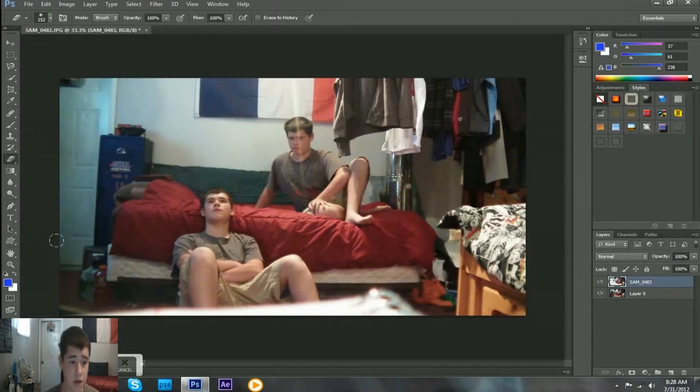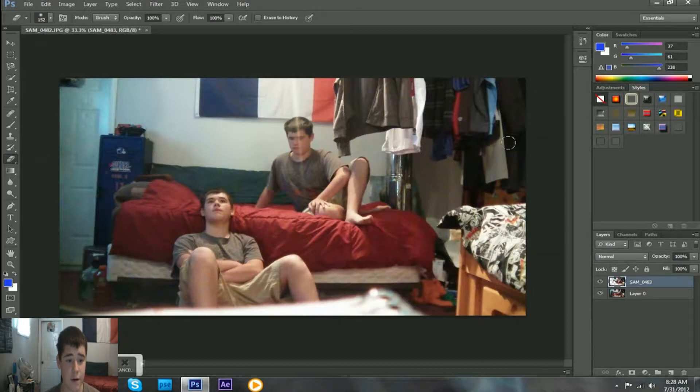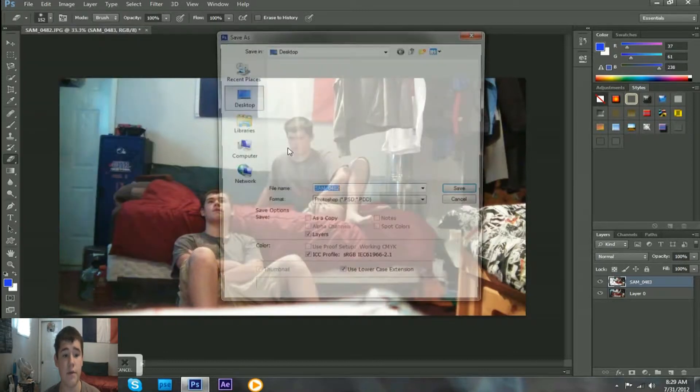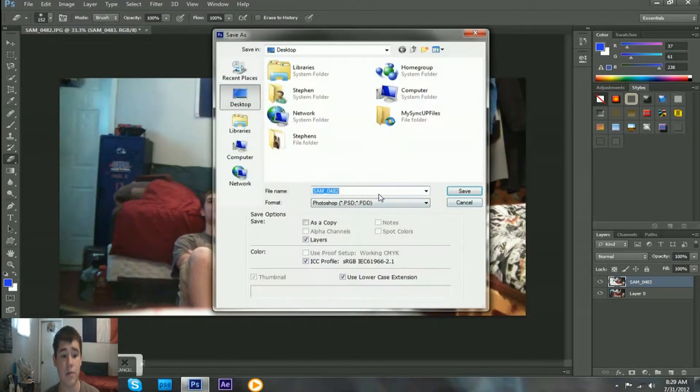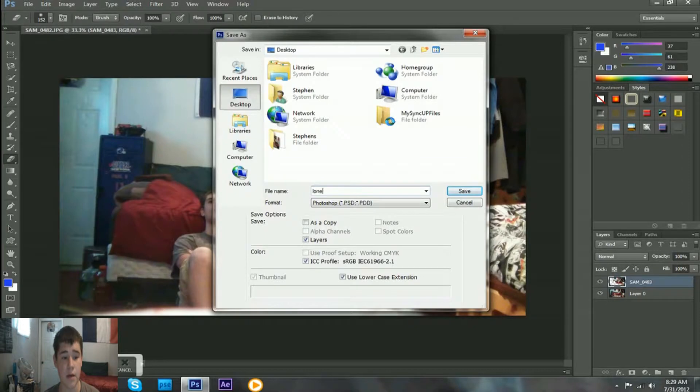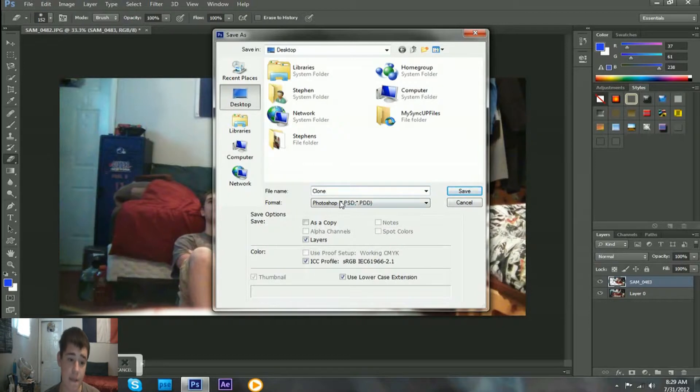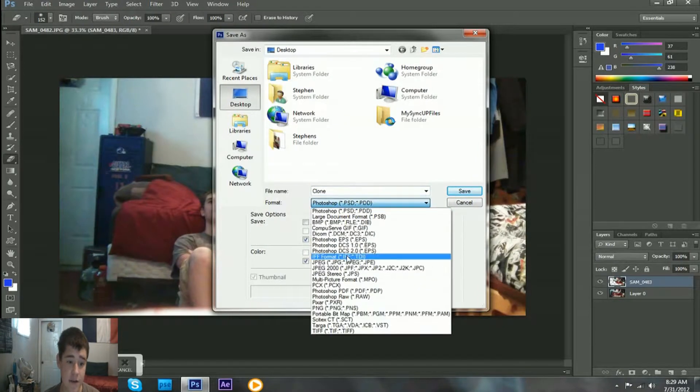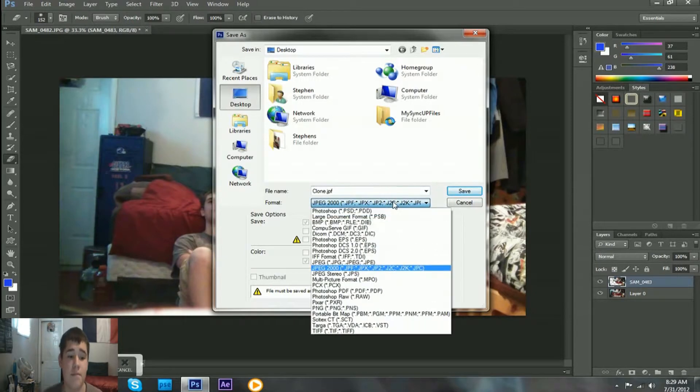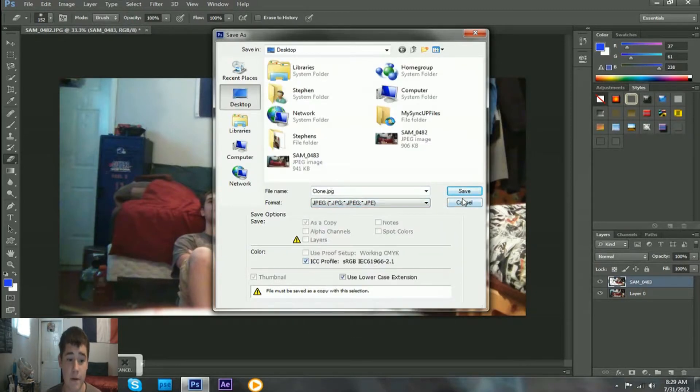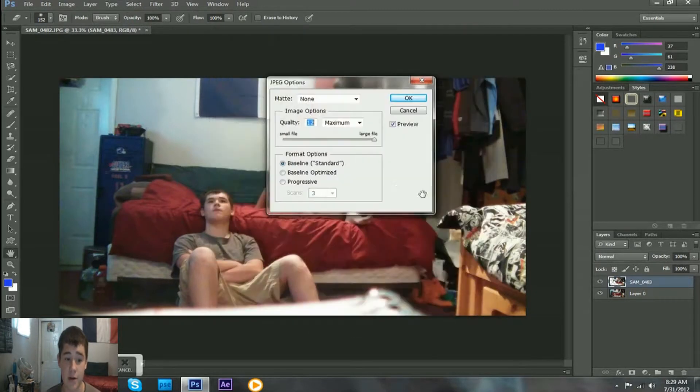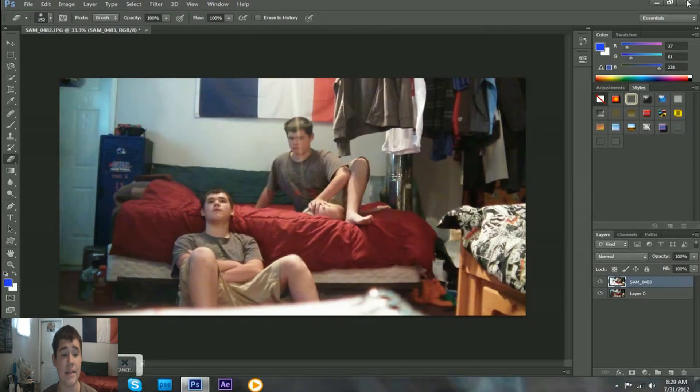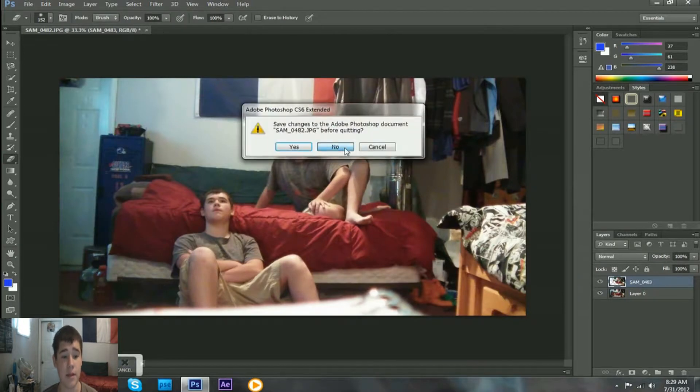So, you can save your final product. Go into file, save as, clone. Shift-C, I keep hitting alt-C. Then save it as a JPEG. I accidentally hit JPEG 2000. JPEG. And then hit save. Then you can exit Photoshop and hit no.